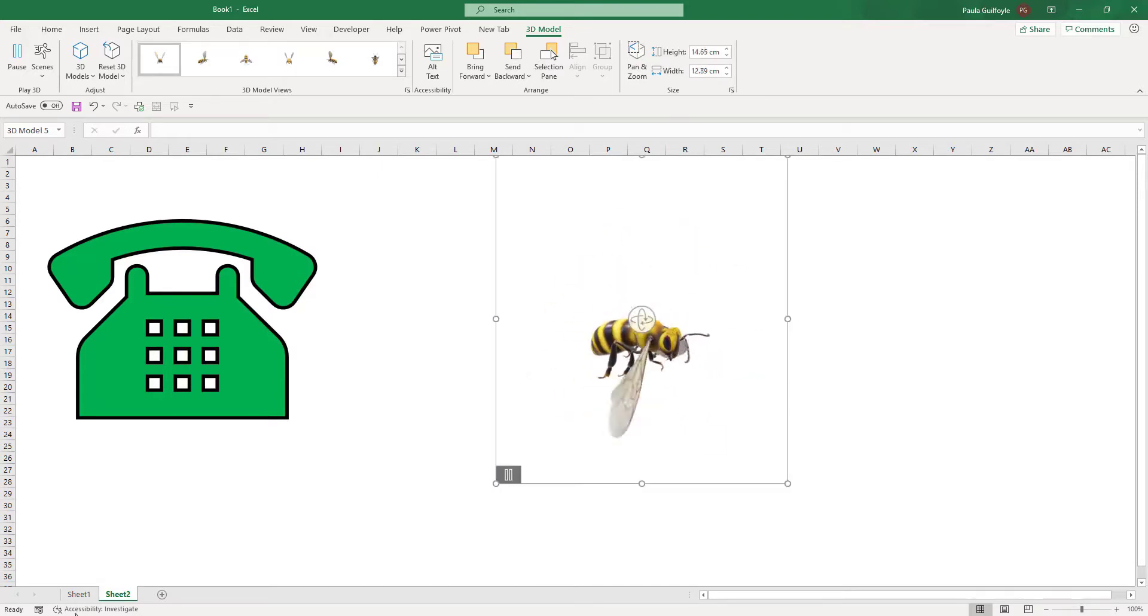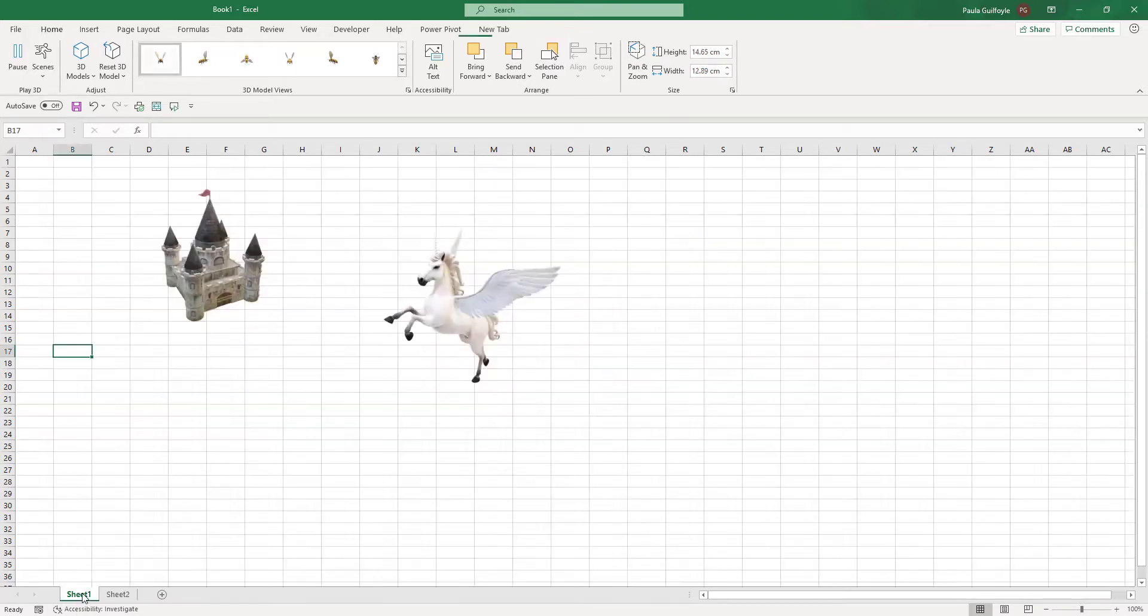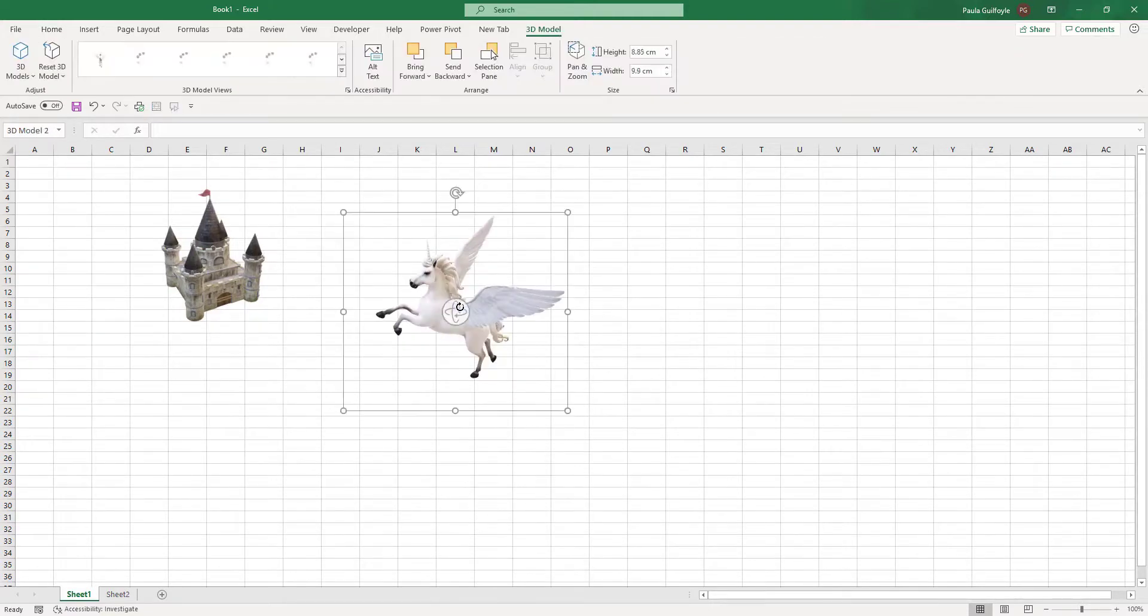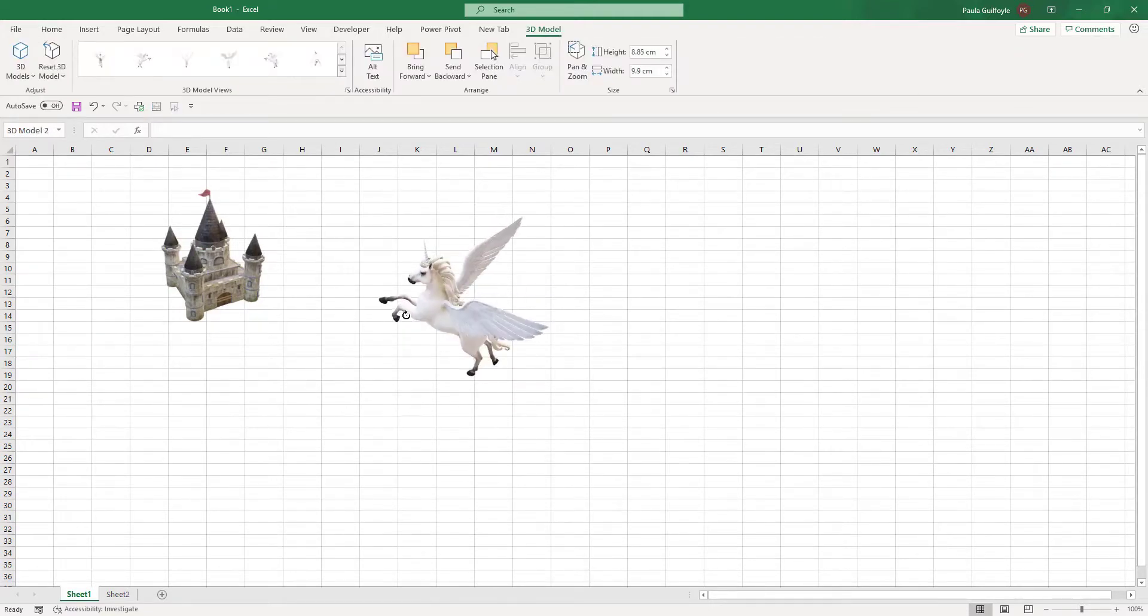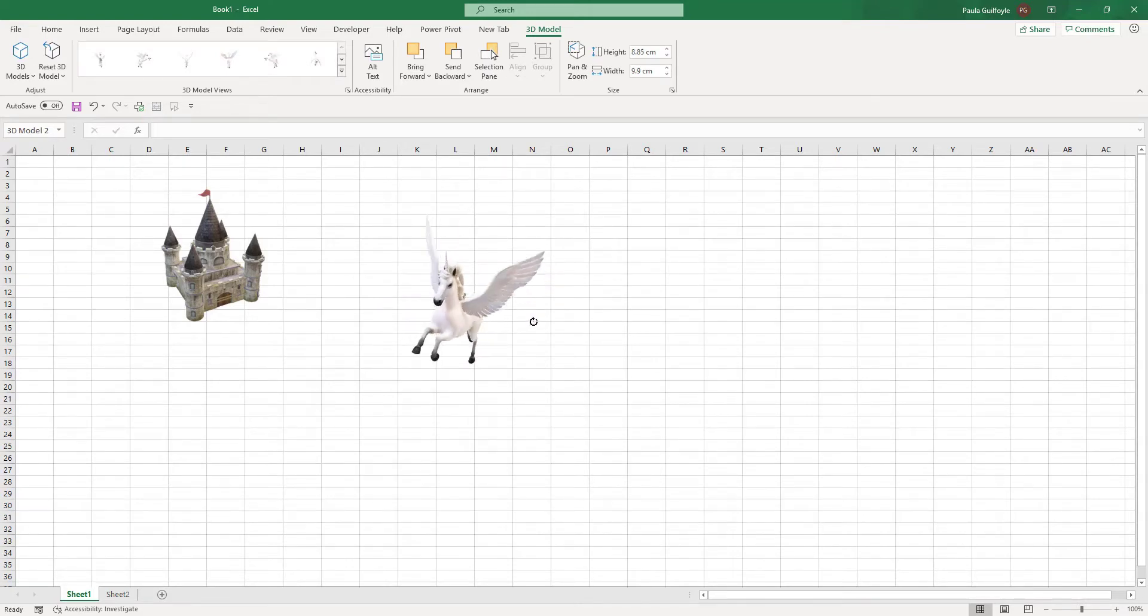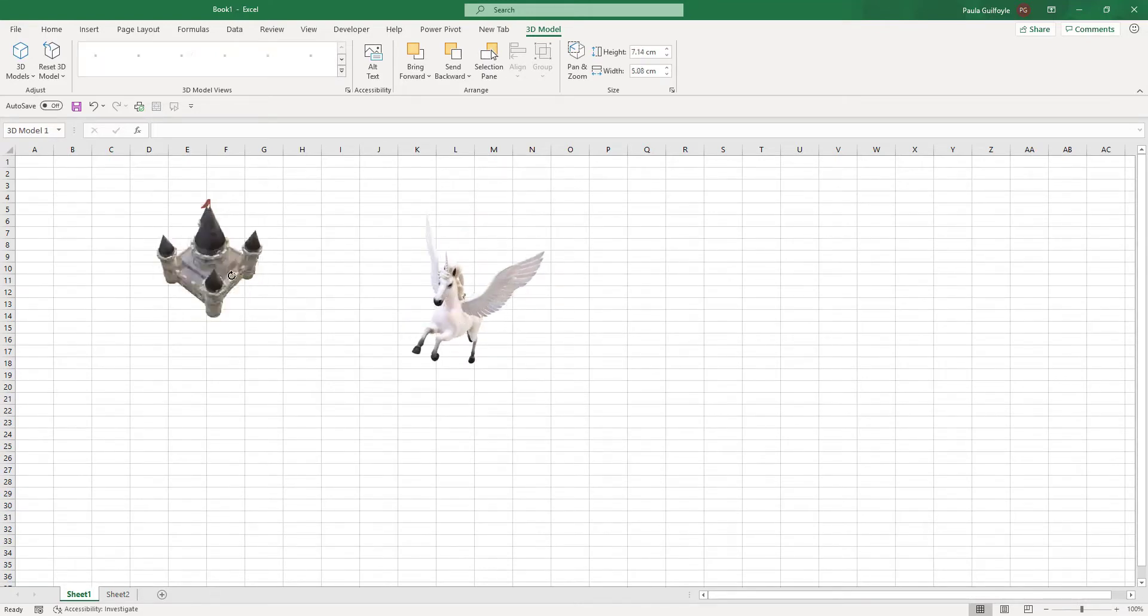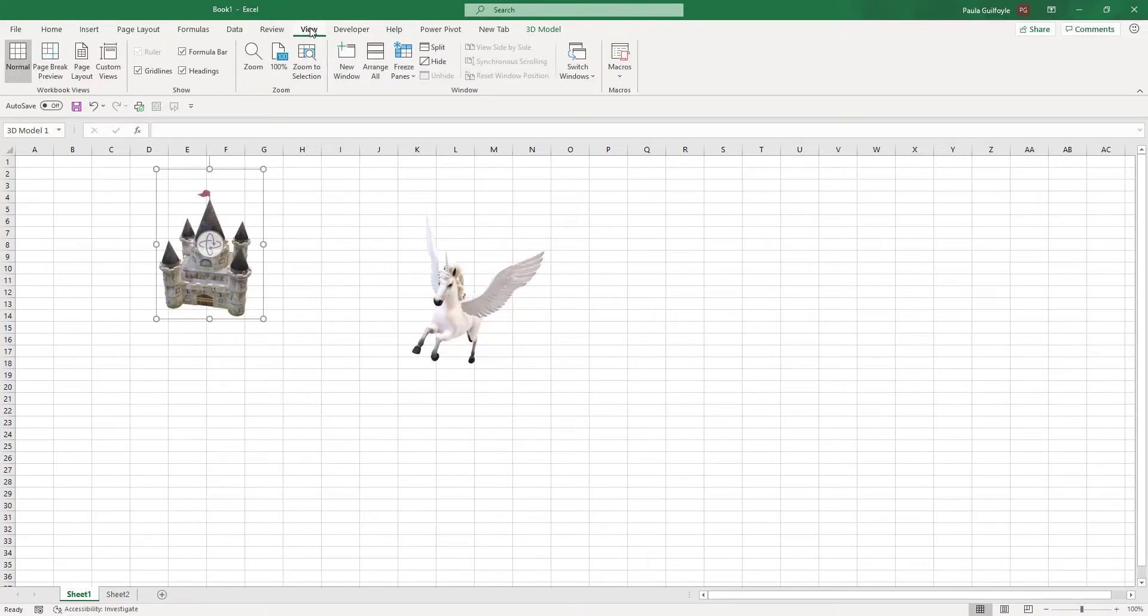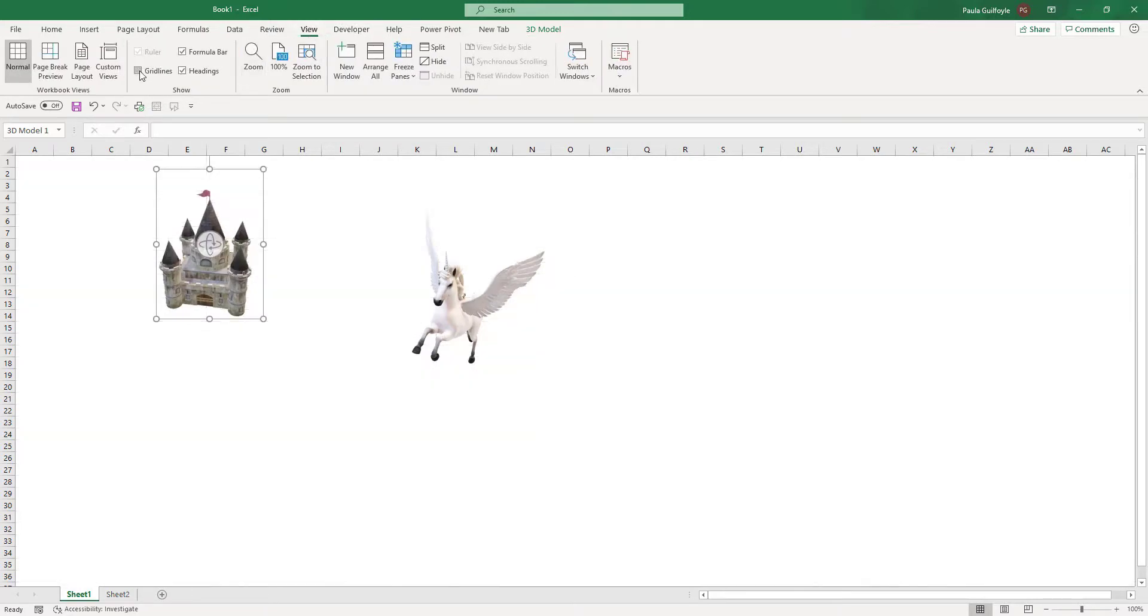There are other static ones as well that you can use, and I put some in here to a different page. And again, you can just rotate these the way you want them to look in your actual workbook or your worksheet. And if I were doing that again, I would remove the grid line.